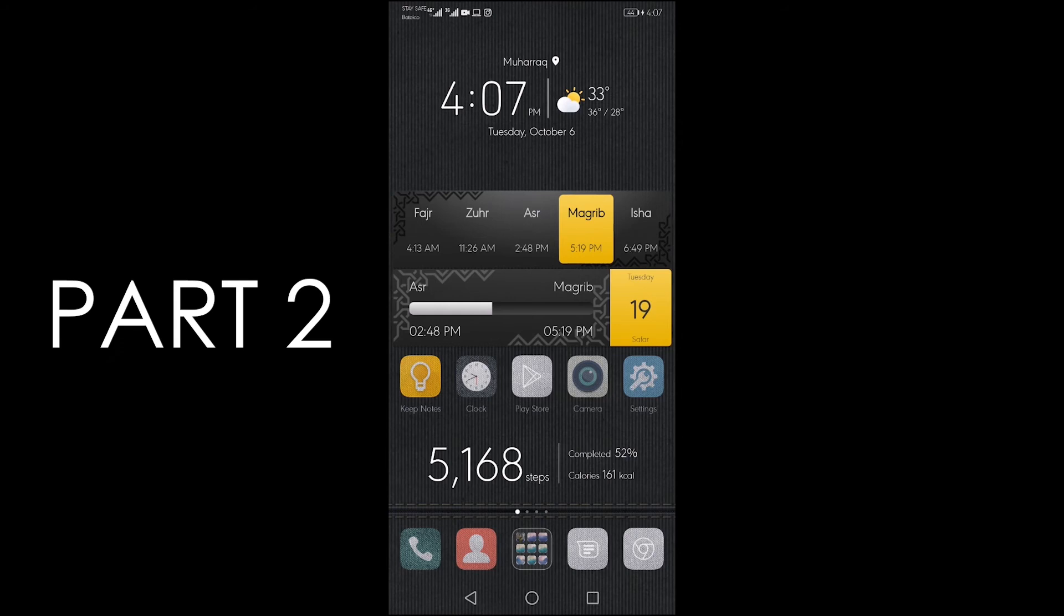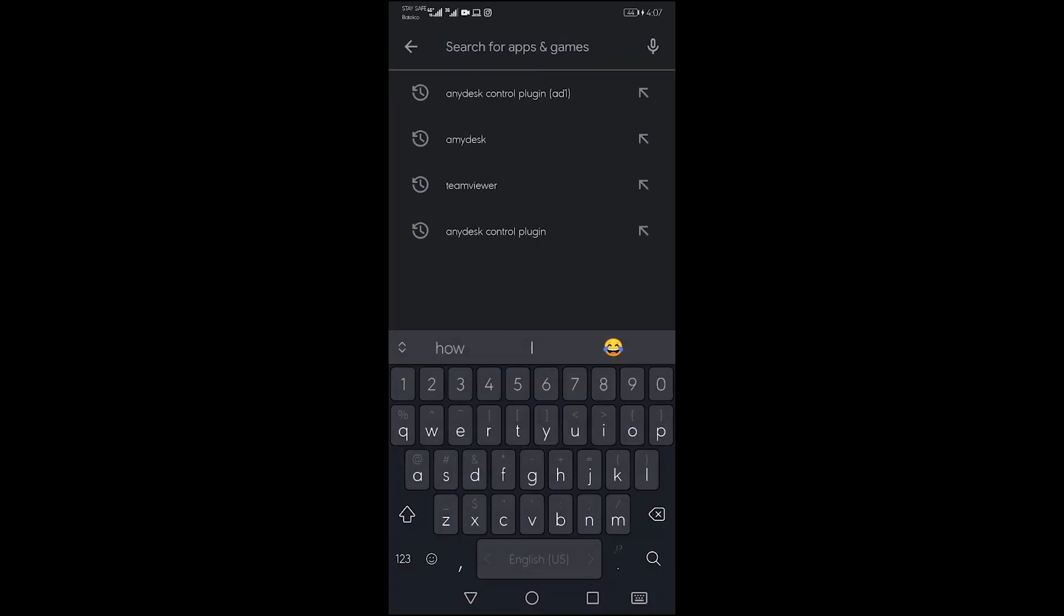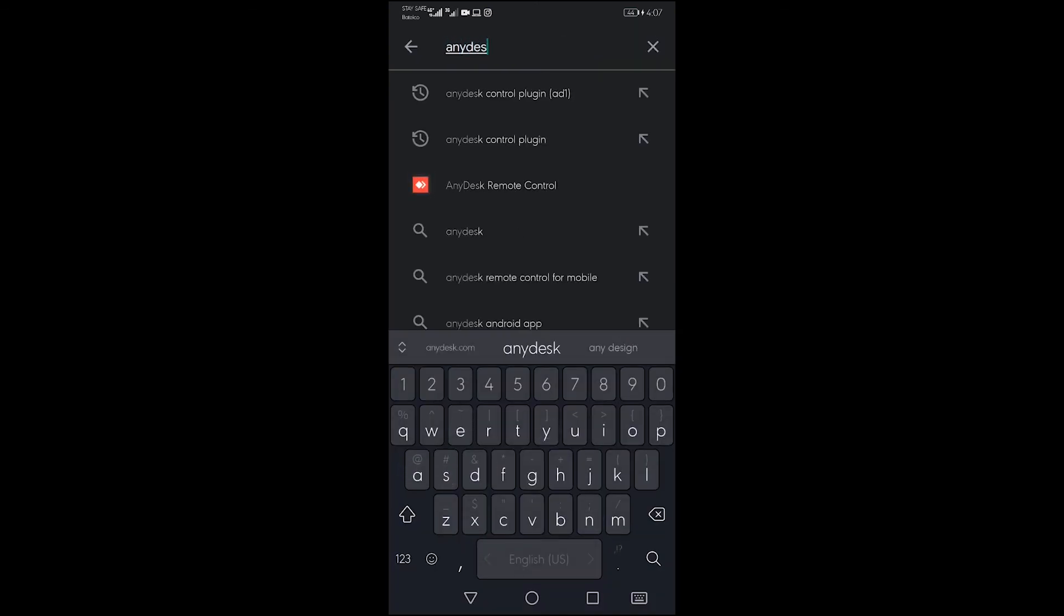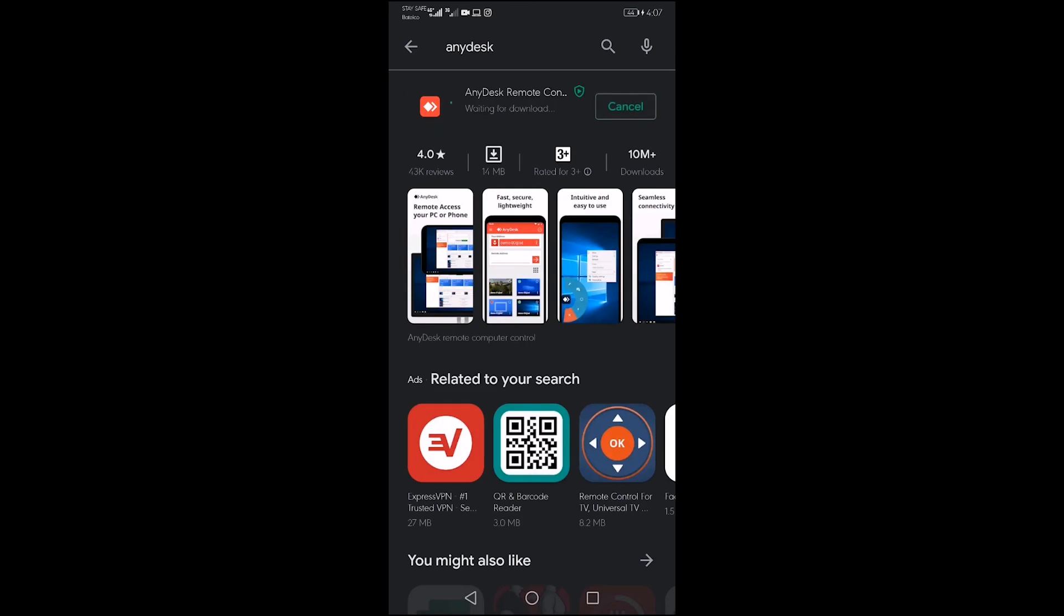Before we see how to access your computer via mobile device, we need to install the same application on mobile device as well. So let's get started. I will go to Play Store. I will search for AnyDesk software. I will install it.